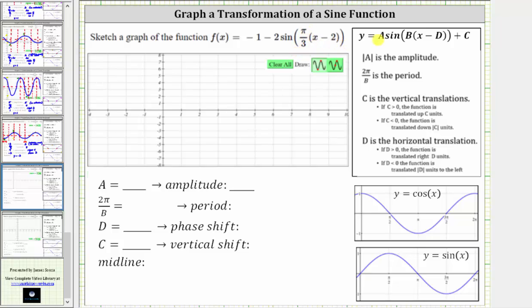Let's begin by determining the values of a, b, d, and c, which will indicate the transformation of the given function. Notice a, the coefficient of sine, is negative two because of the subtraction. The amplitude is equal to the absolute value of a, and the absolute value of negative two is positive two. However, because a is negative, we do have a reflection across the midline.